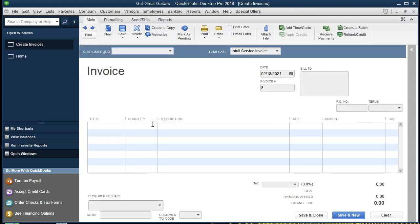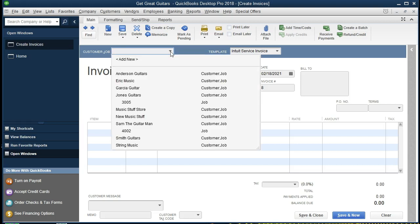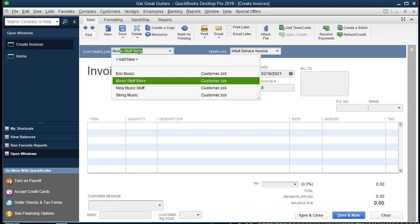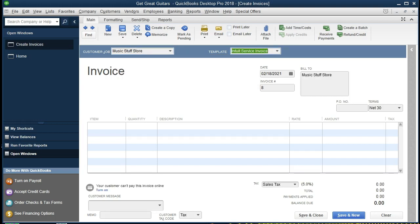The first invoice we're going to create is for Music Store Stuff, so we're going to select the drop-down — that's our customer. I'm going to type it in first and see that it populates for us, so we're going to type in Music Store Stuff. When we select Tab, it will then populate the information. Tabbing through to the date, the date is going to be 02-18-21, so that we will be working within the future.